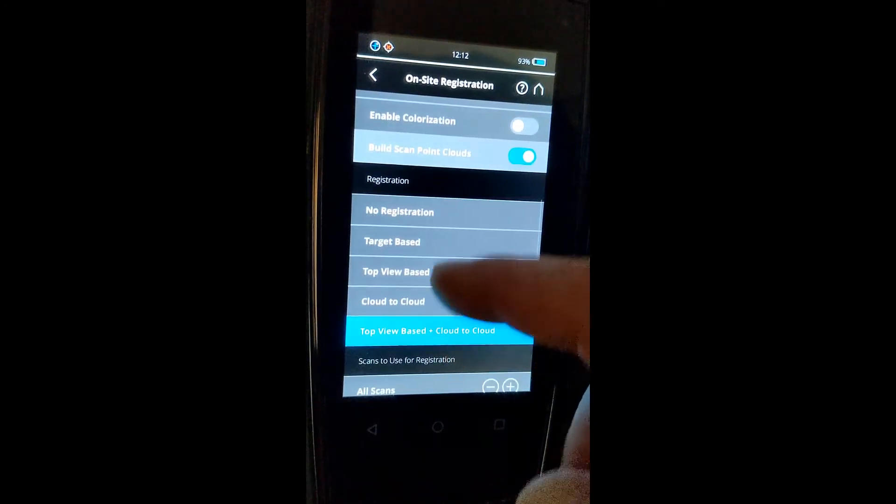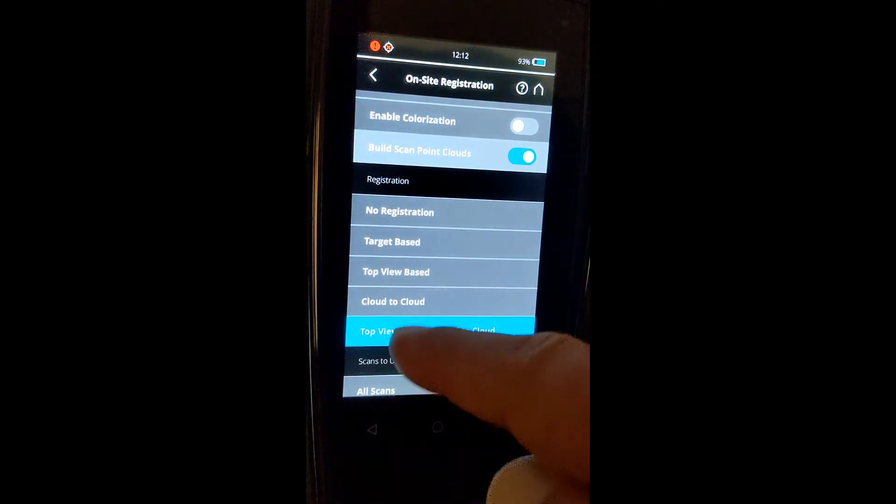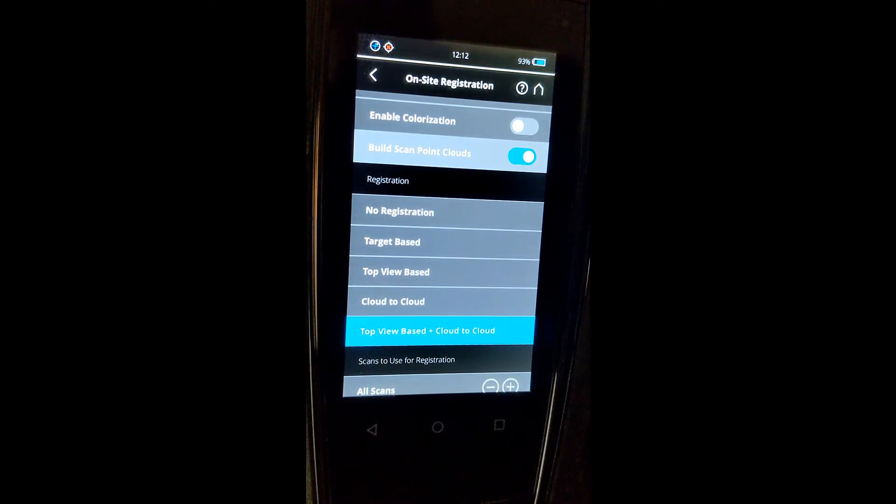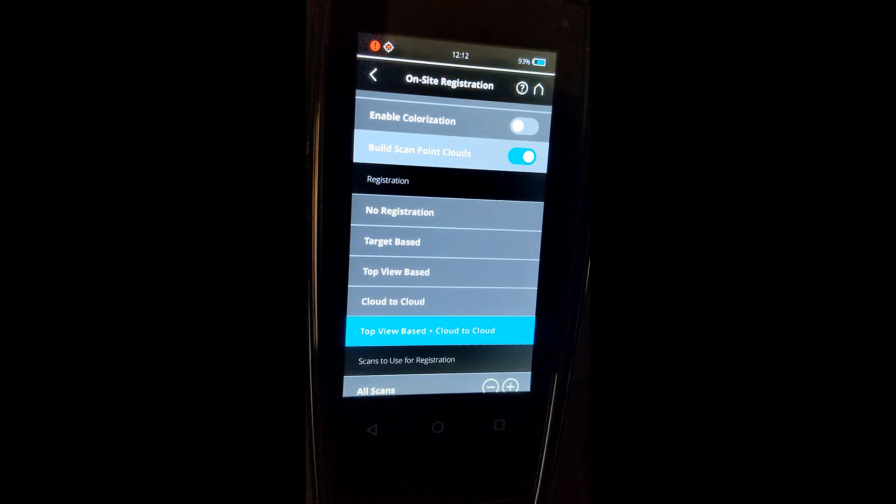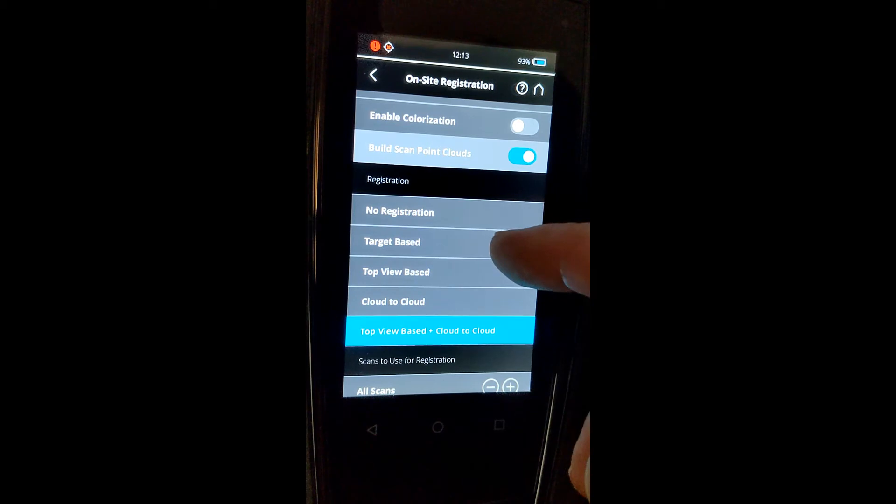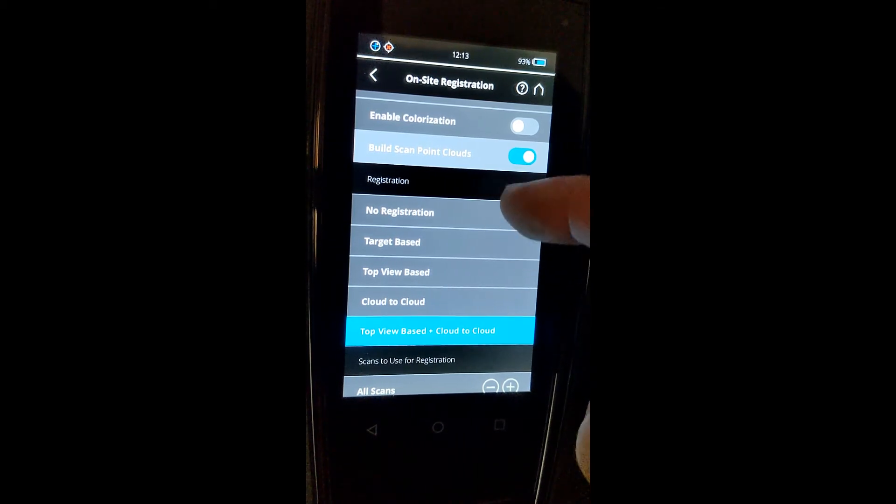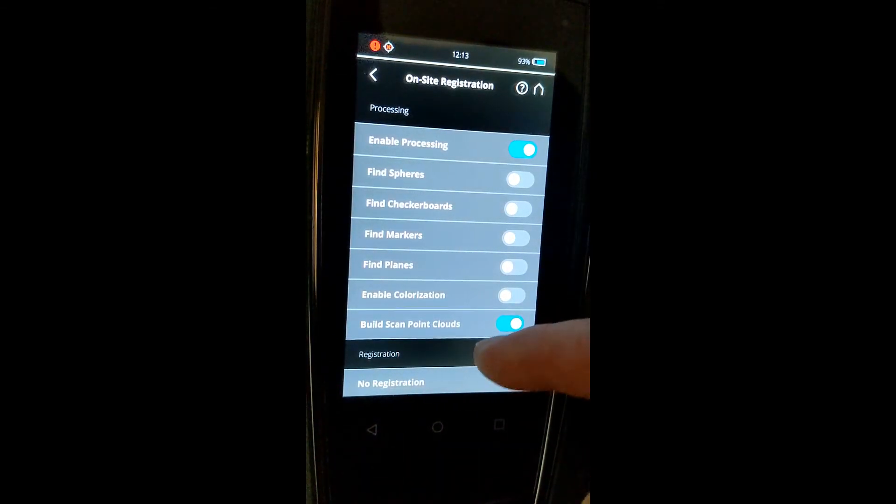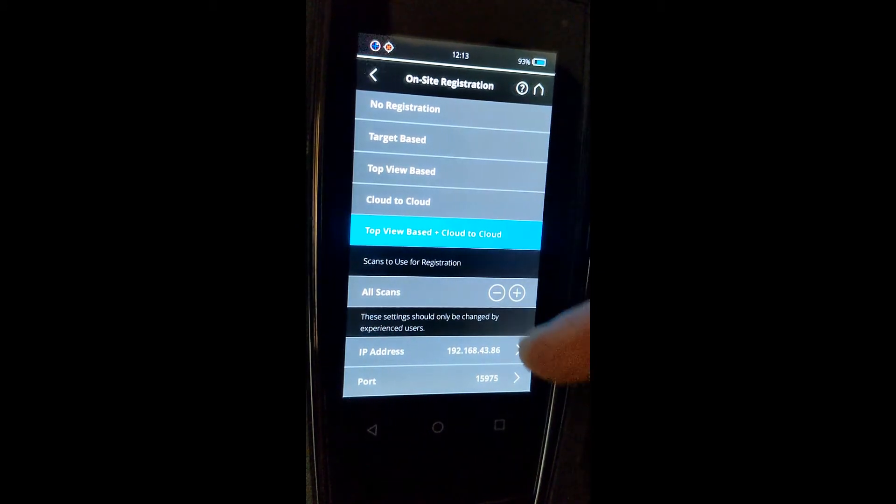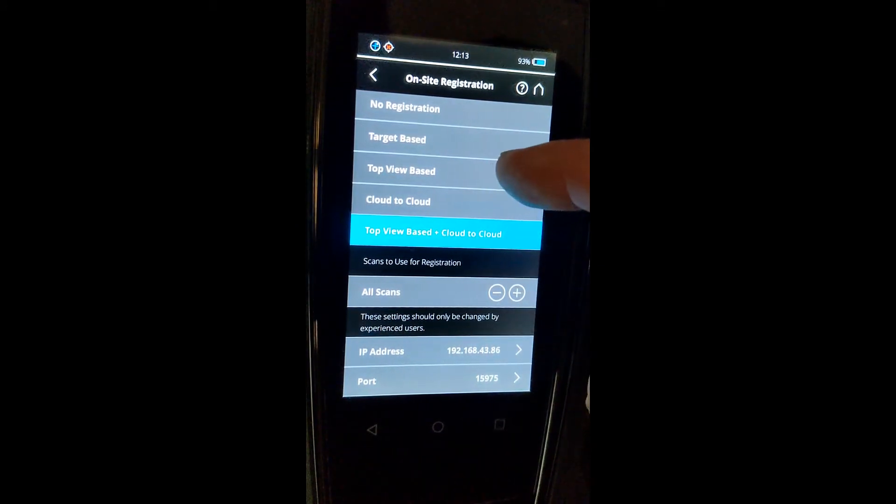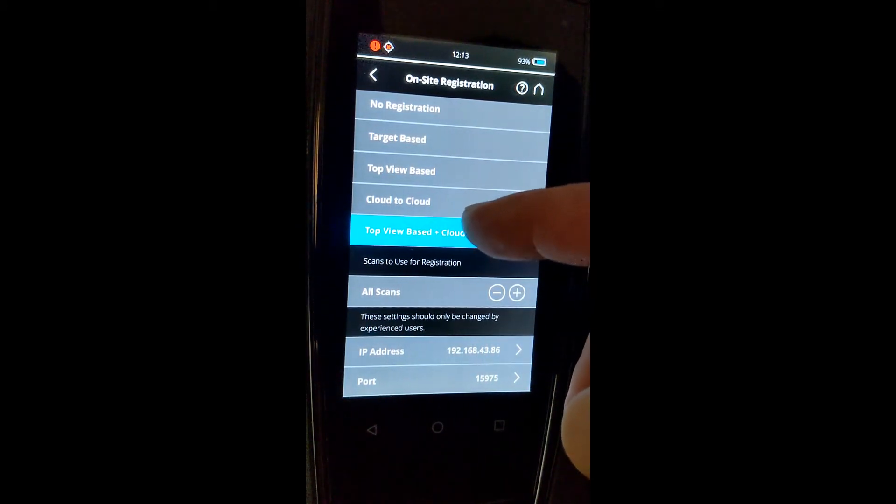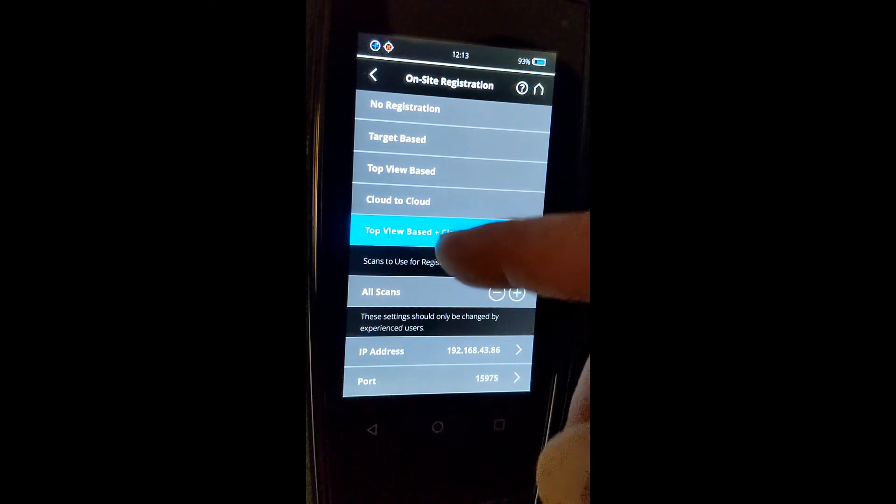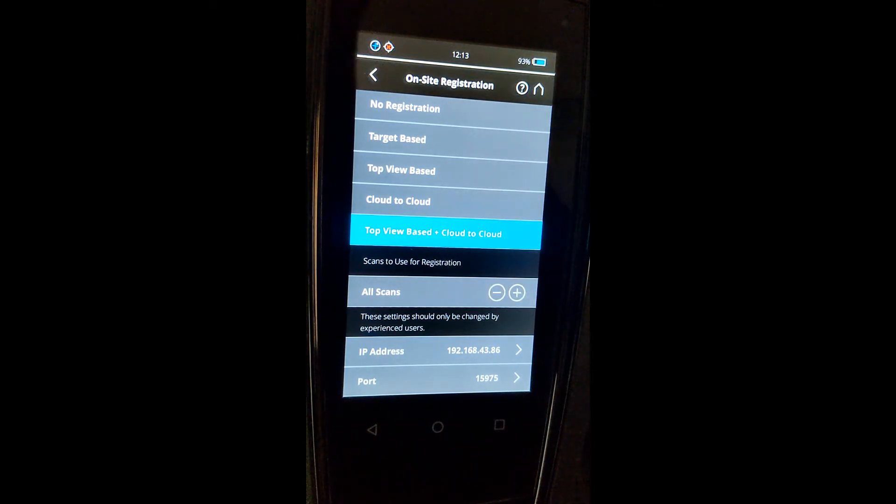You can just simply go down to the registration portion, and it gives us options for what type of registration we want the scanner to perform while you are in the field doing the scanning. We've got no registration, target based—if you were going to be using sphere targets or checkerboards. But you can also choose top view, cloud to cloud, or the default, which is top view and cloud to cloud.